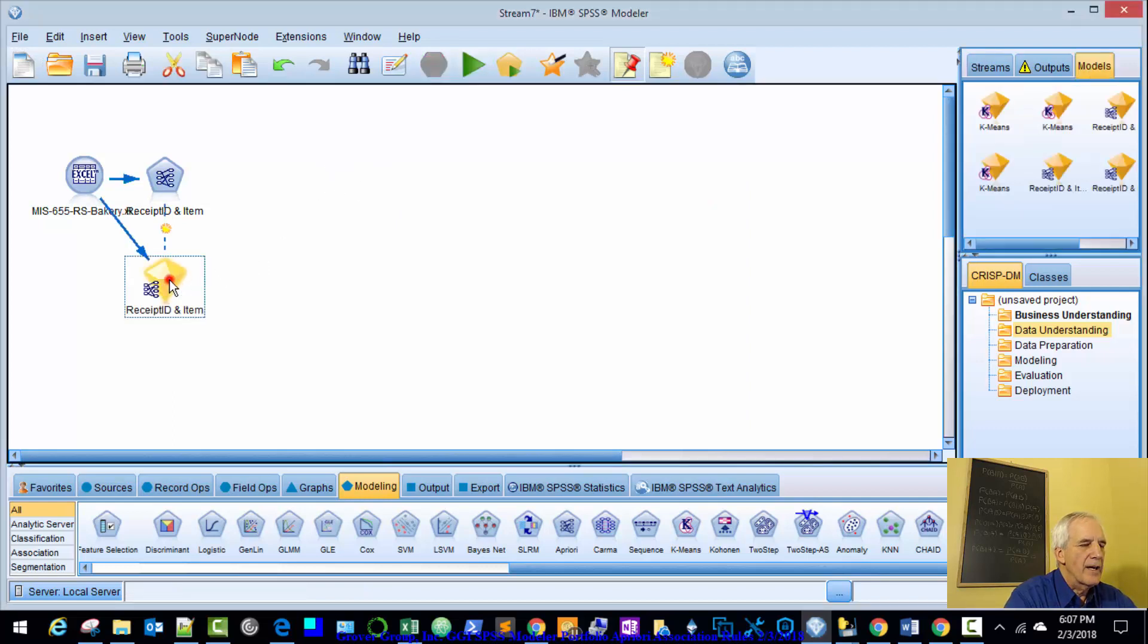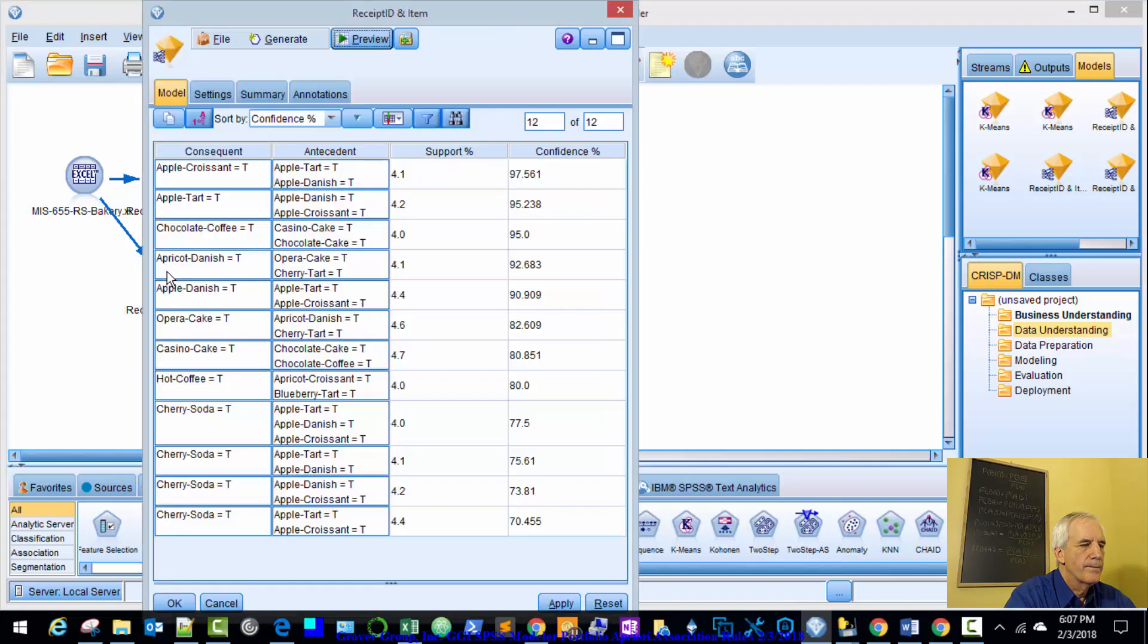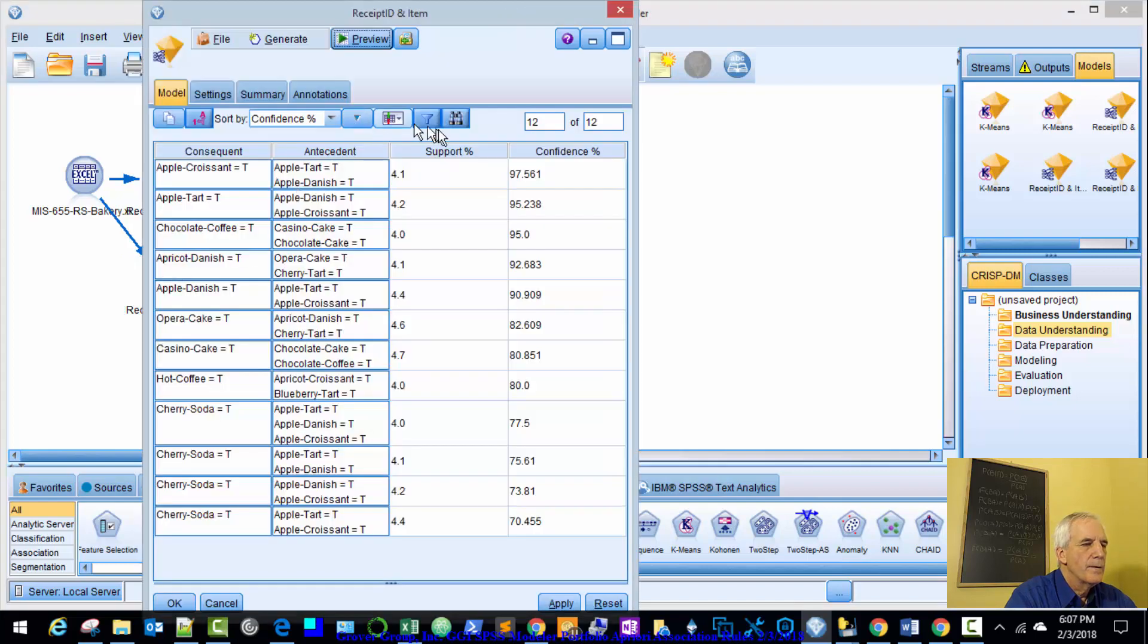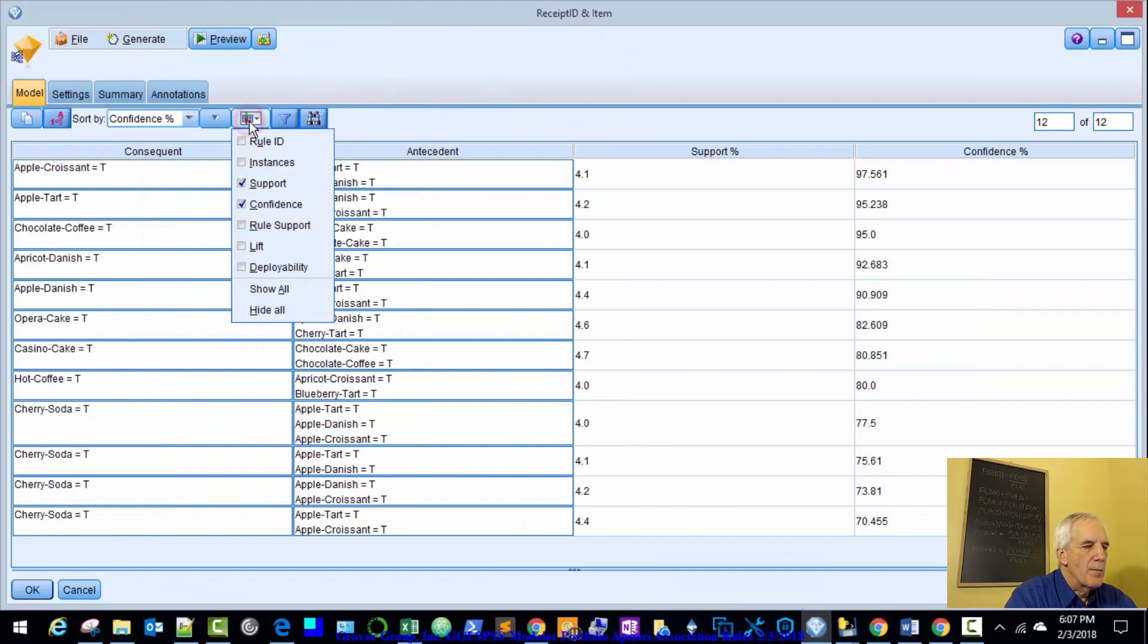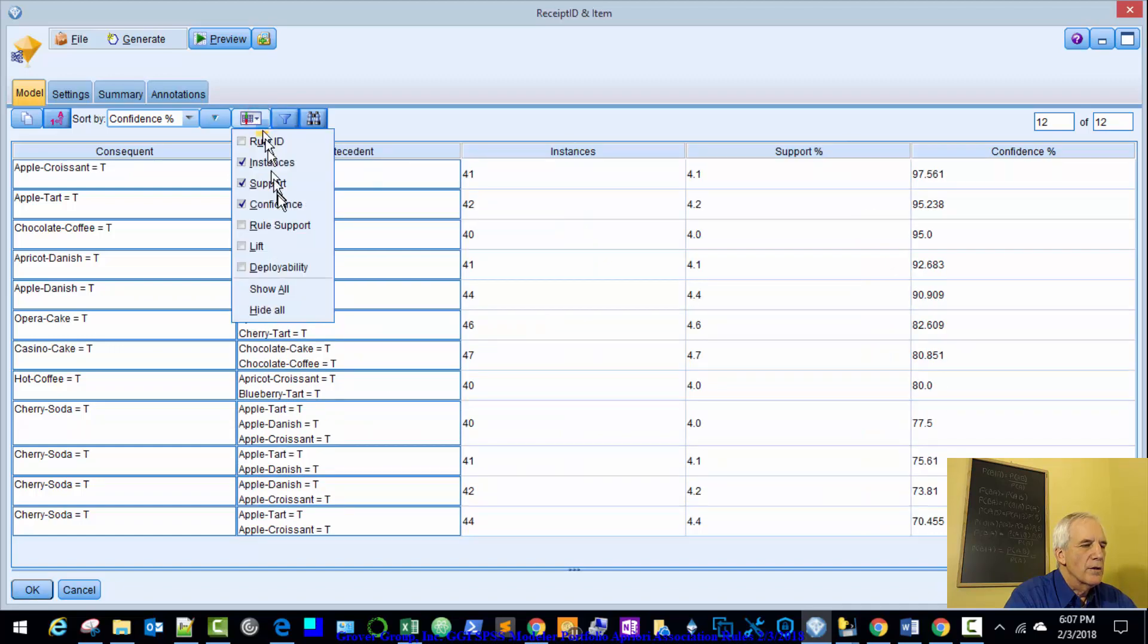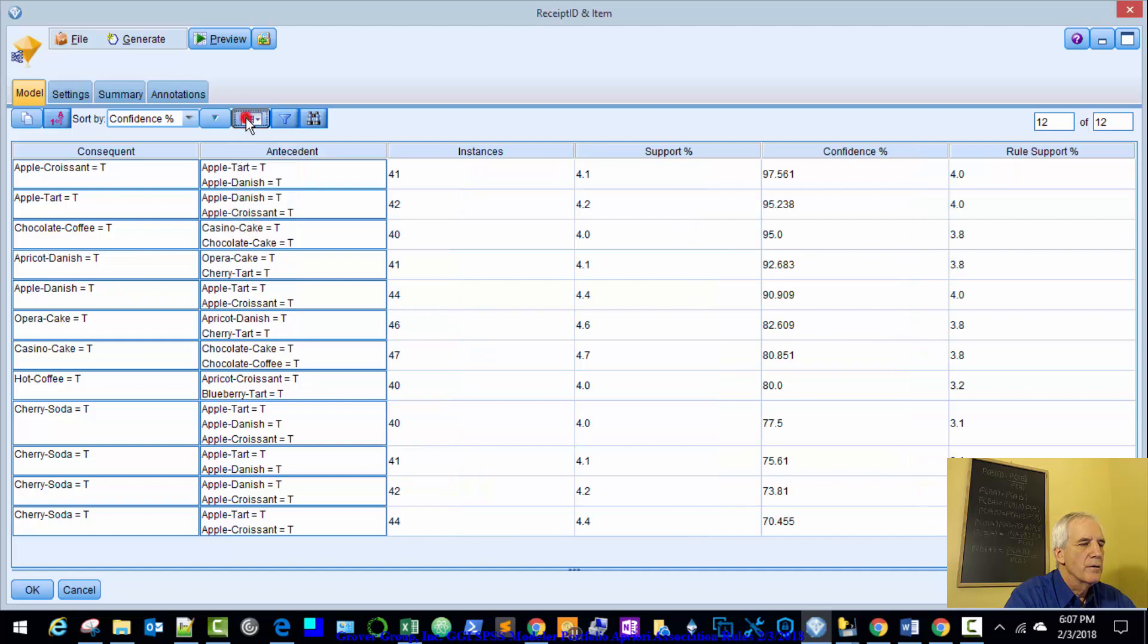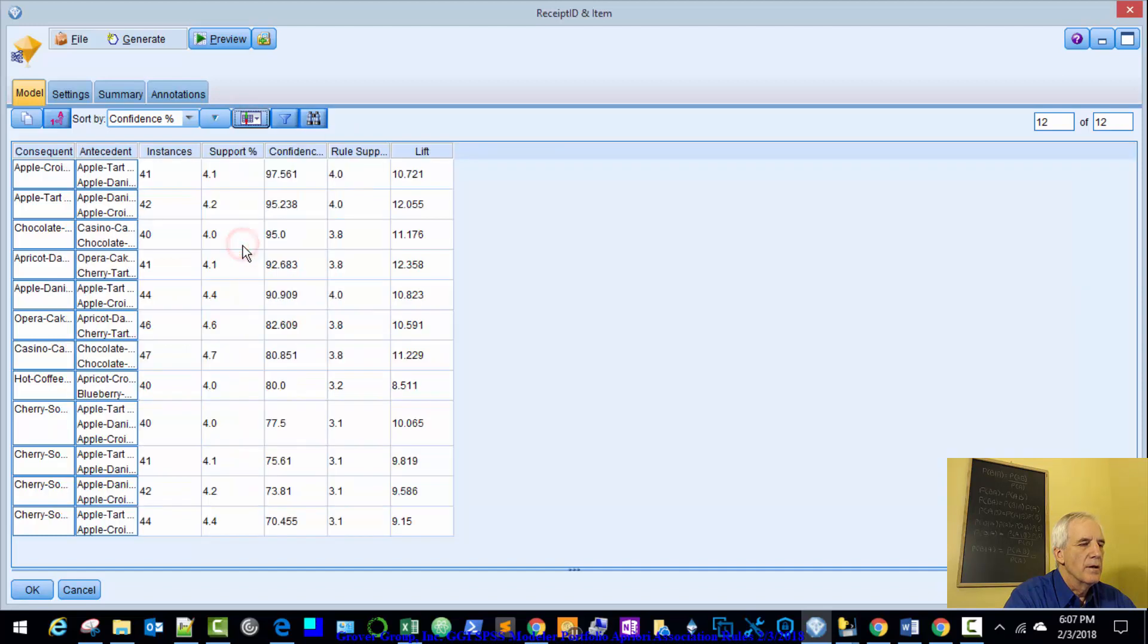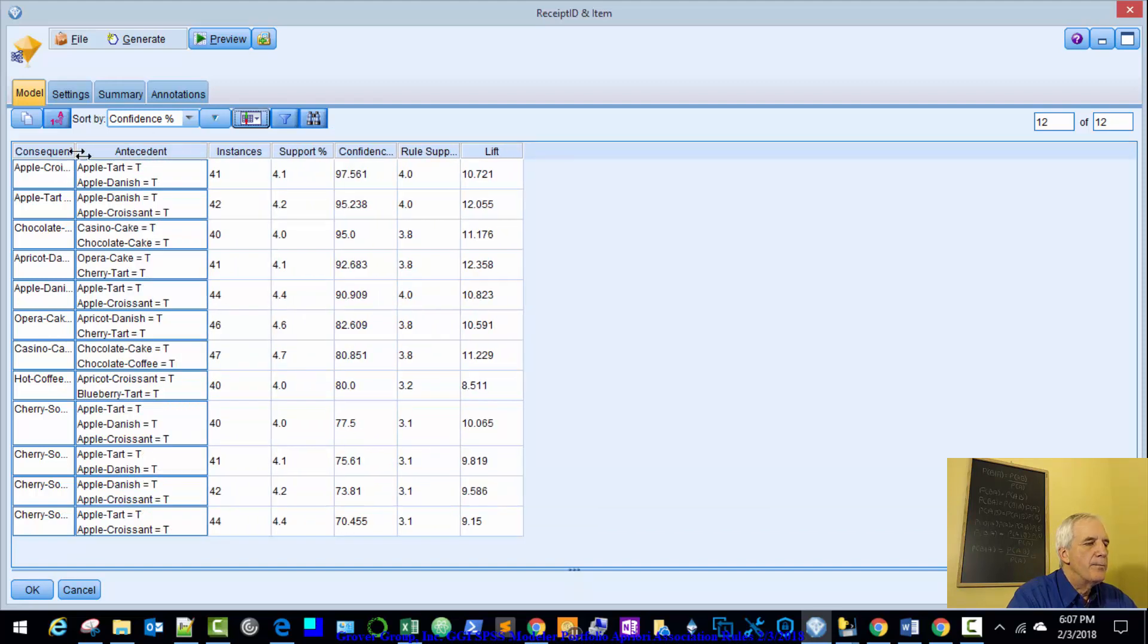Let's finish calculating. So here we go. Let's look at a couple more variables, instances, we'll look at rule support, lift.